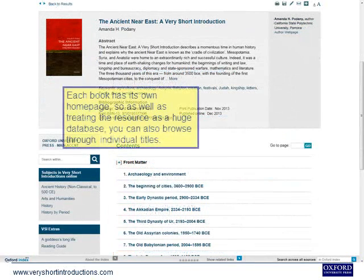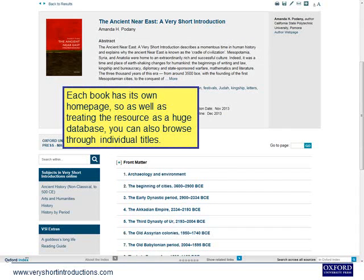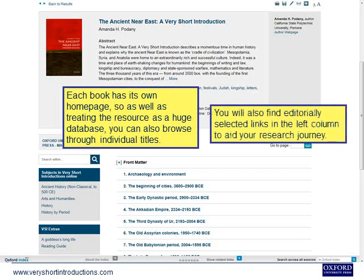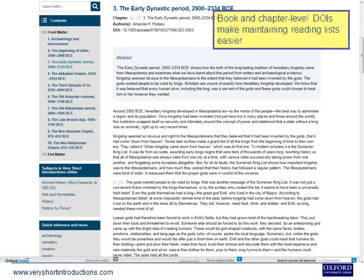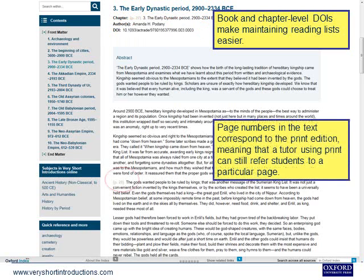Each book has its own home page, so as well as treating the resource as a huge database, you can also browse through individual titles. You will also find editorially selected links in the left column to aid your research journey. Book and chapter level digital object identifiers make maintaining reading lists easier. Page numbers in the text correspond to the print edition, meaning that a tutor using print can still refer students to a particular page.